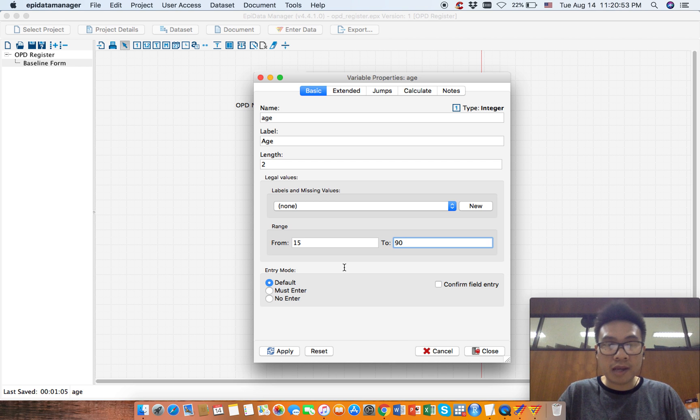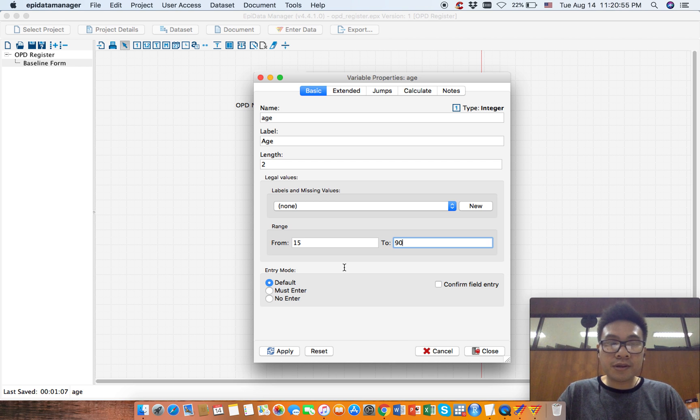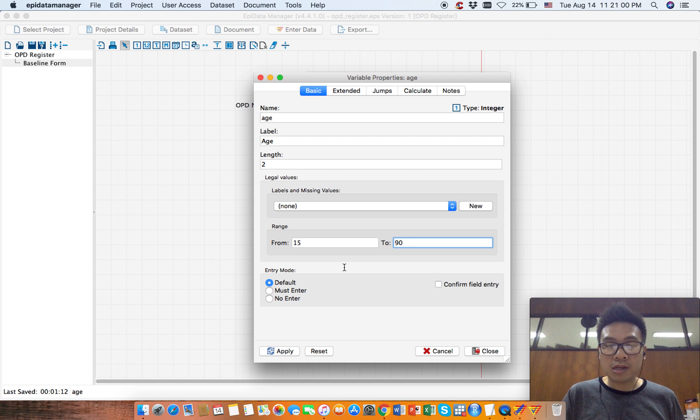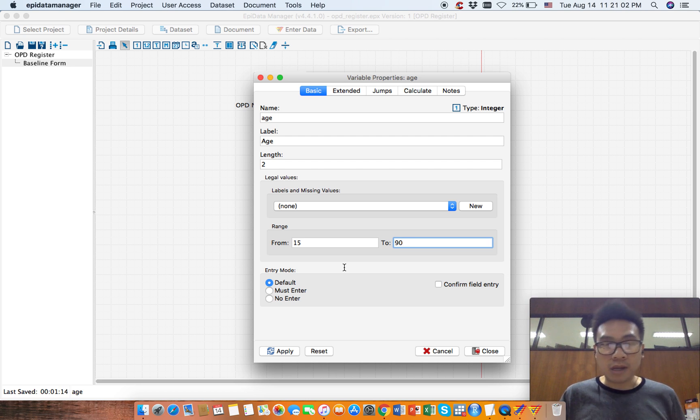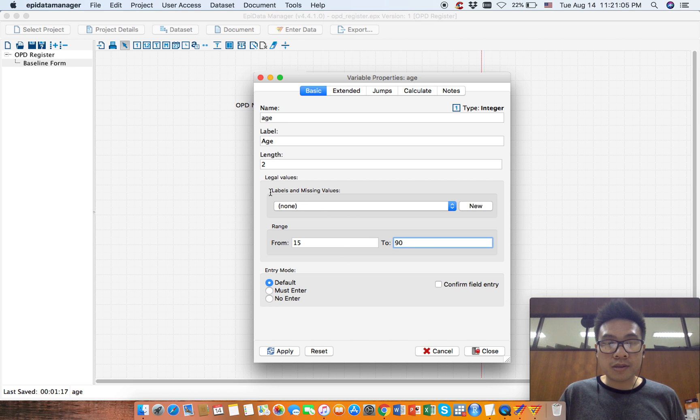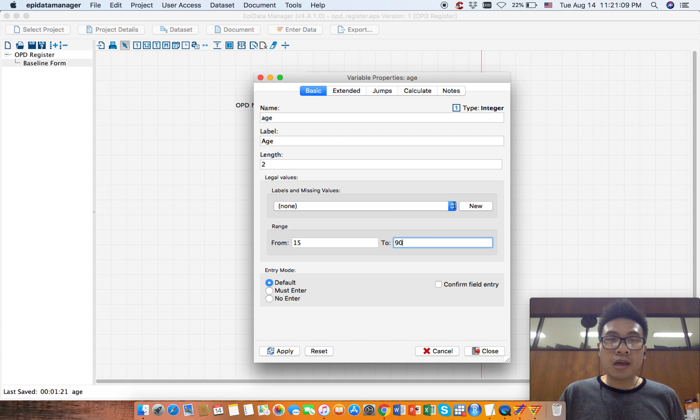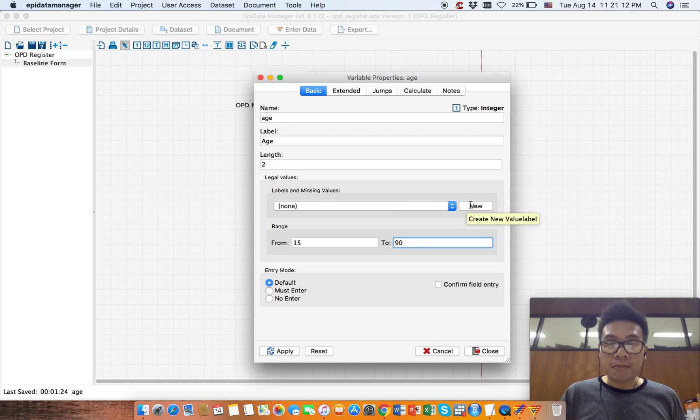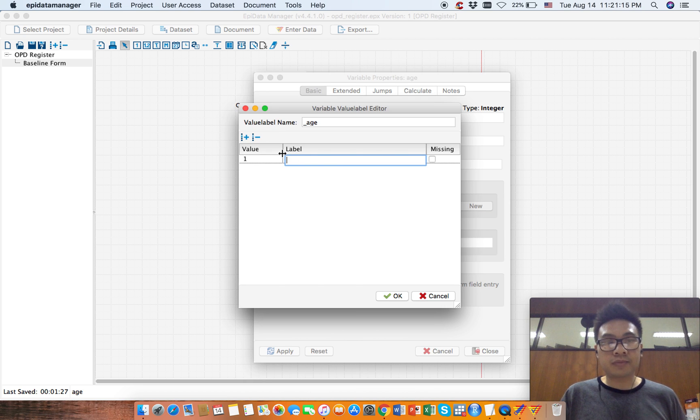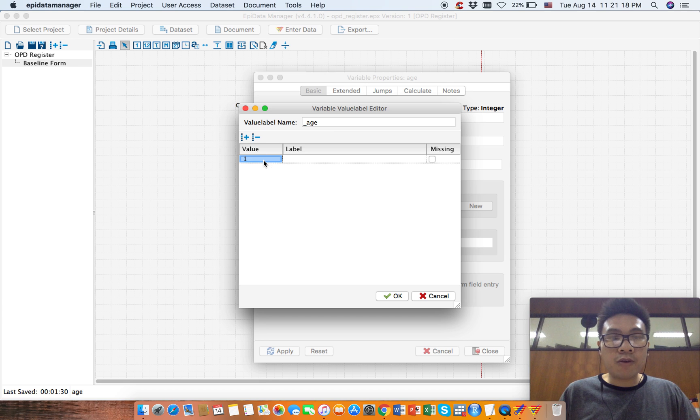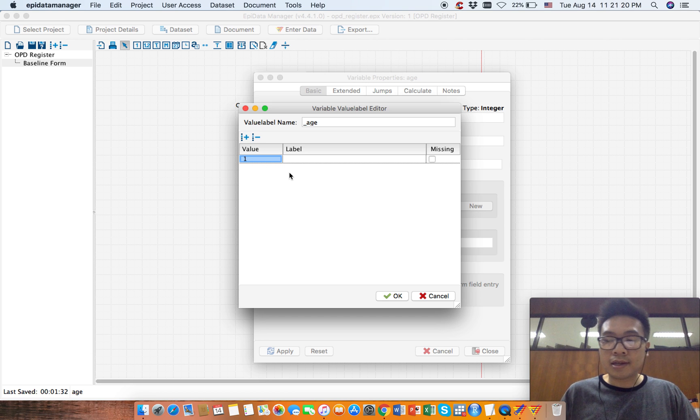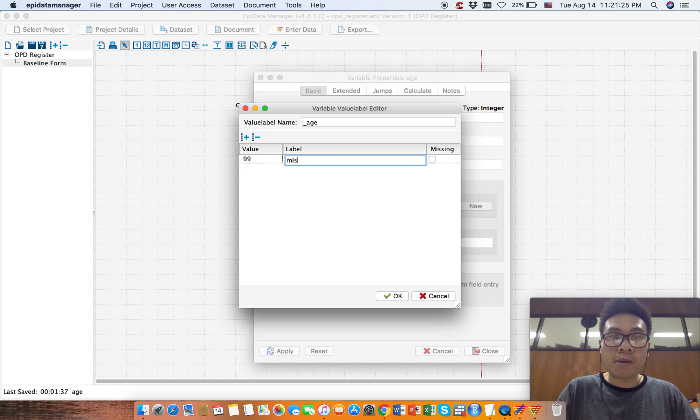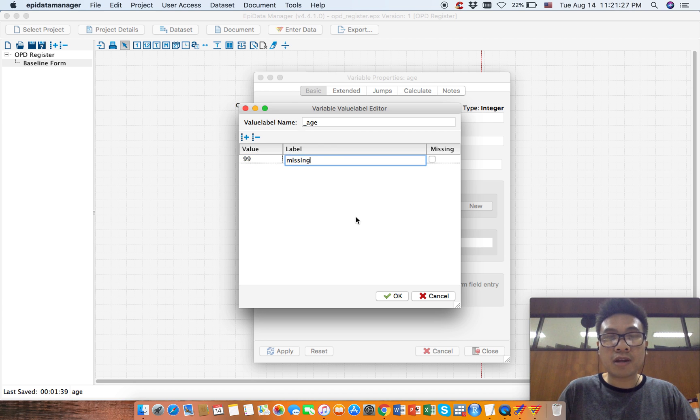We need to put something as a missing value. If you look here at the missing value section, you can create a new missing value for this one. So click new. Our missing value will be something like 99. That would be much easier to remember, so 99 is the missing value for age.